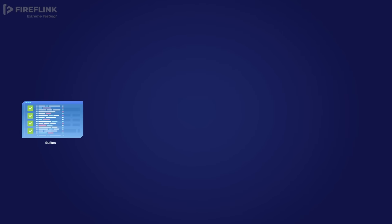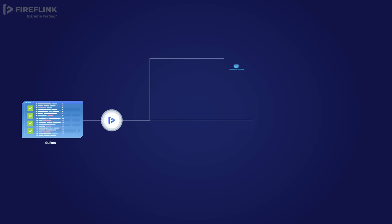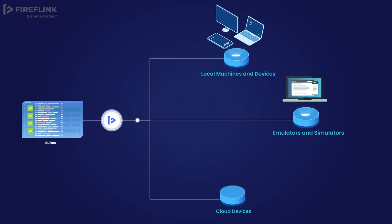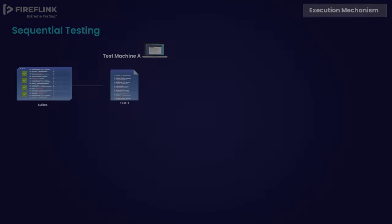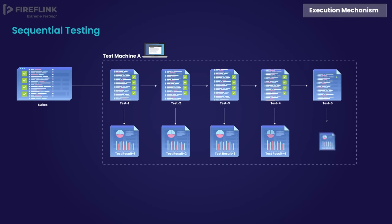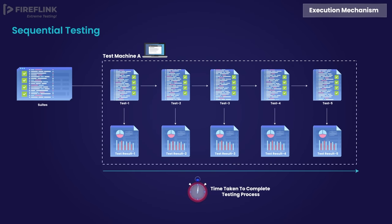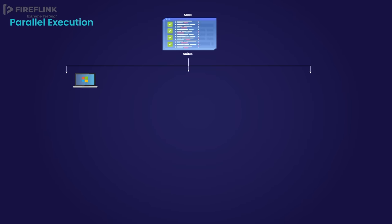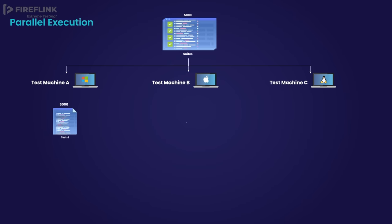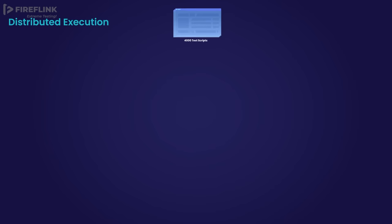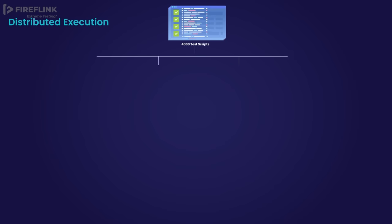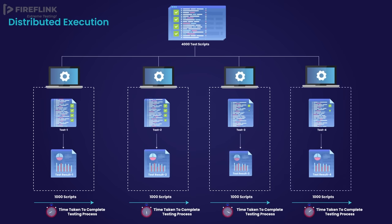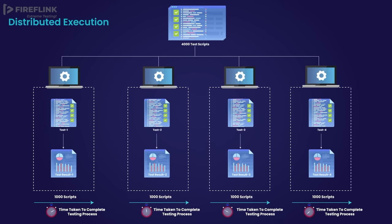You can choose to execute it on local, virtual, or cloud platforms. The testing can be conducted on a single machine sequentially or configured to run in parallel for compatibility assessments. Furthermore, you have the option to use distributed execution to speed up the testing process.